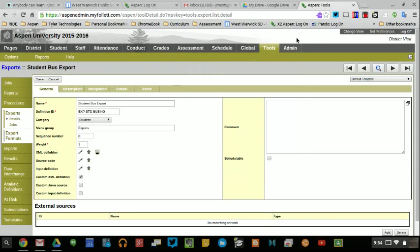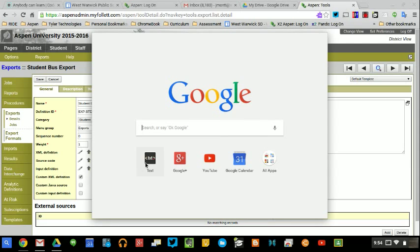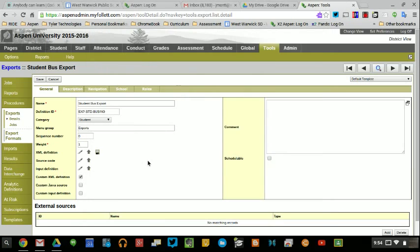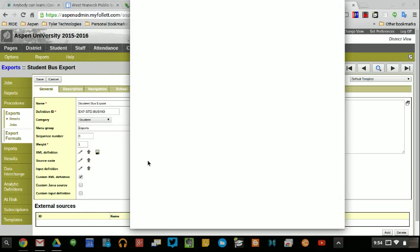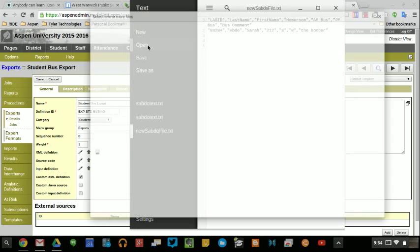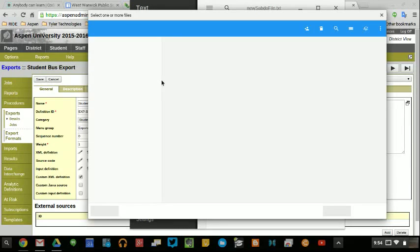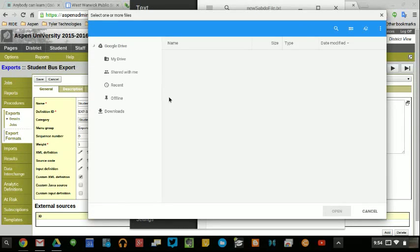Once I have that data saved, I actually want to change some of that data so that it's reflected in the import. Since I'm using a Chromebook, I am going to open up a basic text editor and find my file.